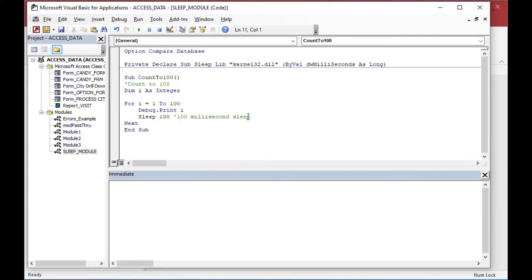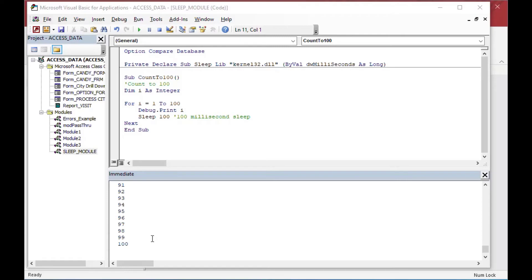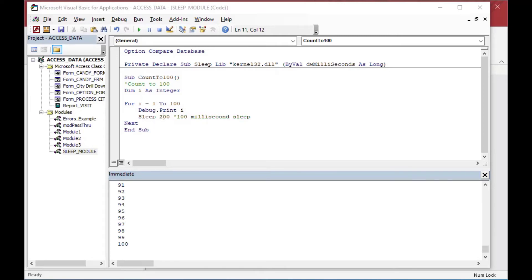And you'll see that now it doesn't go quite as instantaneously as it did before. You'll see it kind of locks up because I clicked in and out of the screen there. But it is pausing the execution until it gets to 100. And that's something that we definitely want to see.